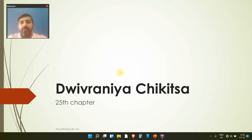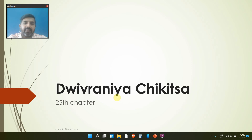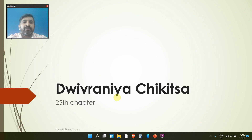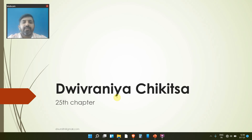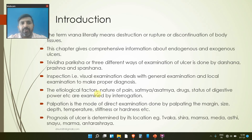Hello everyone, today we will be seeing the 25th chapter of Charaka Chikitsa Sthana which is called Dhuvraniya Adhyaya. In this chapter we will be seeing what are the types of Vrana, how the treatment of Vrana needs to be done. Even though this is a Shalya Adhikruta chapter, Acharya Charaka has judiciously incorporated it in this Chikitsa Sthana.